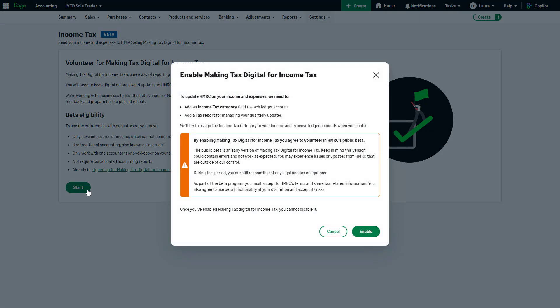You'll receive a message as we will need to add an income tax category and a tax report to your accounting.